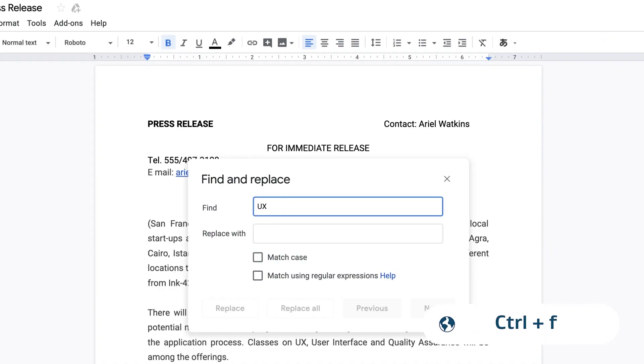You can also search within a file using the keyboard shortcut Control + F on Windows or Command + F on Mac. To find and replace words in a document, spreadsheet, or presentation with Google Docs, Sheets, and Slides, press Control + F and type the word you want to find.